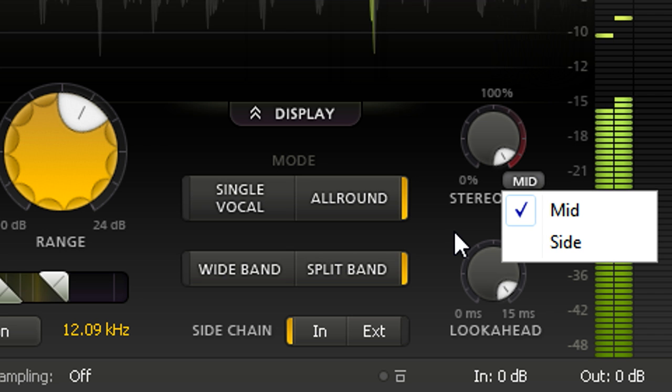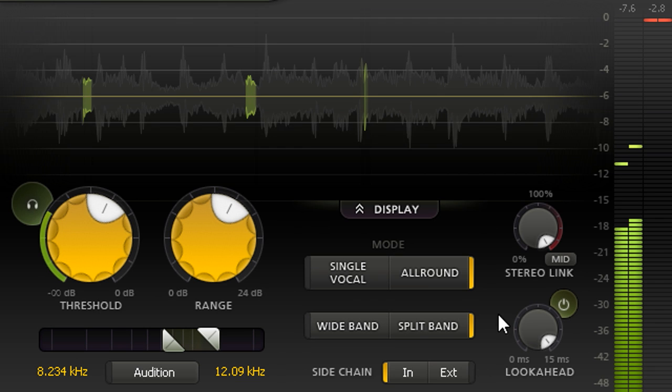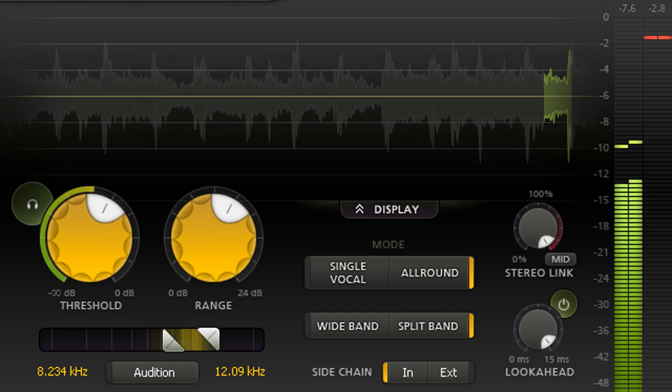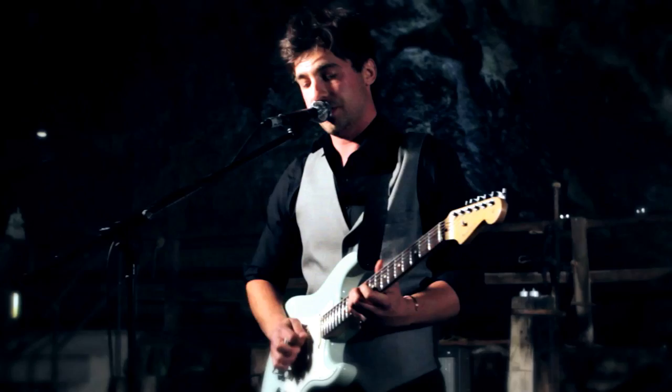In this configuration, Pro DS is basically a multiband compressor, but with just a single band specifically optimized for upper mid and high frequency content. This can be useful in other contexts as well as de-essing.